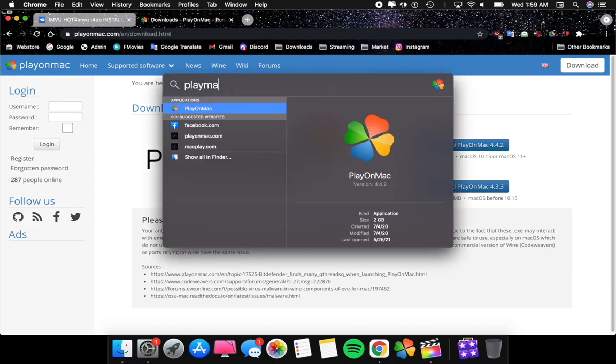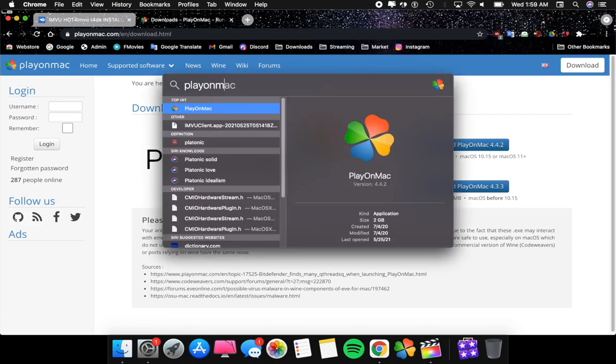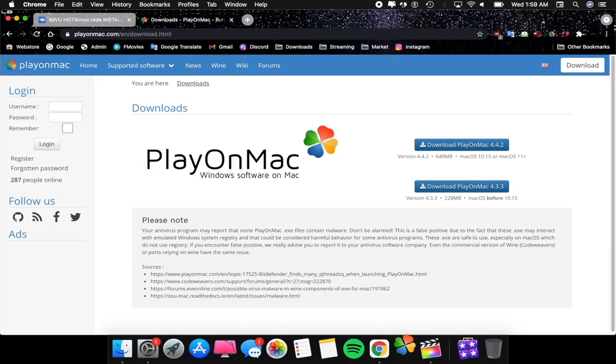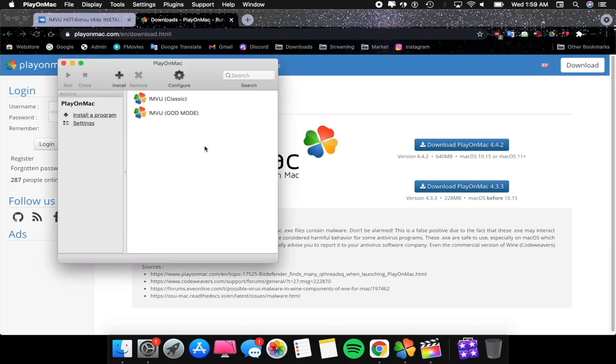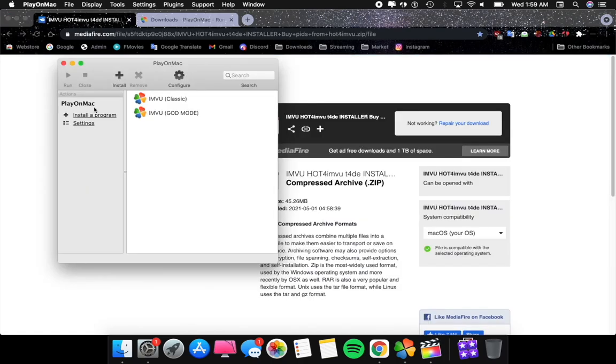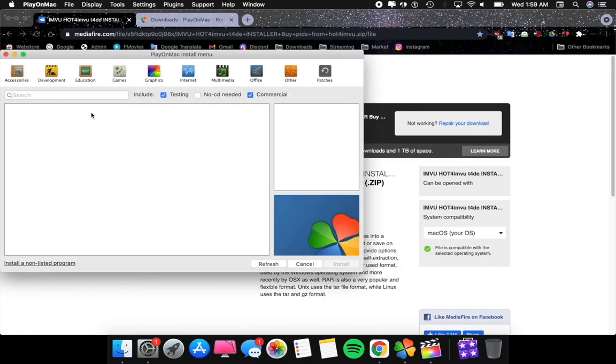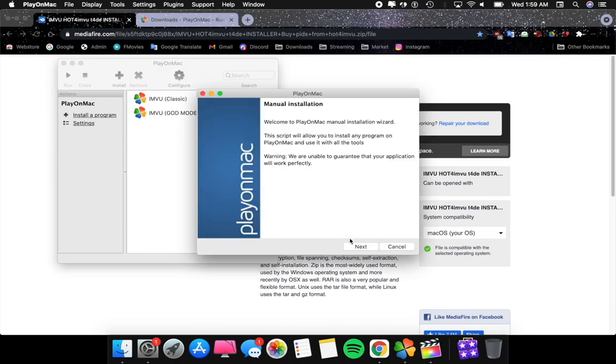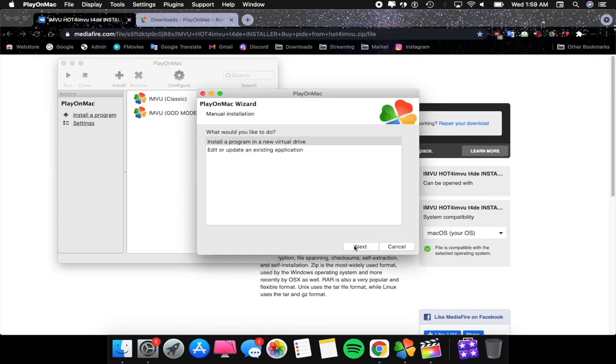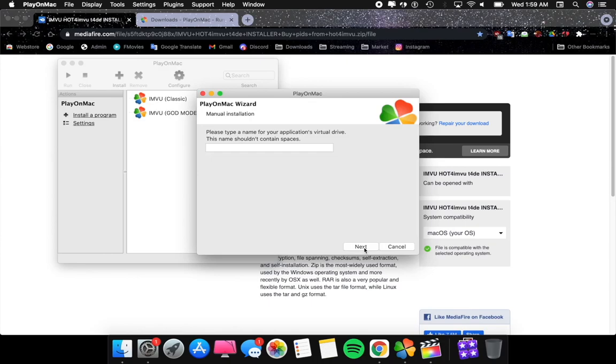Now that we have both apps installed, you're going to need to load Play on Mac. While Play on Mac is up and running, you're going to click Install Program and click on Install Non-Listed Program, then click Next. Click Install Program in a New File Drive, click Next.